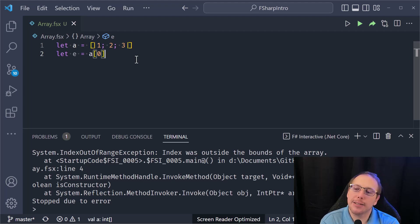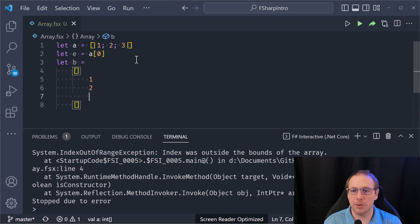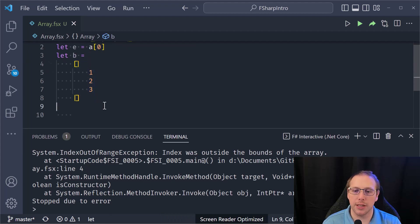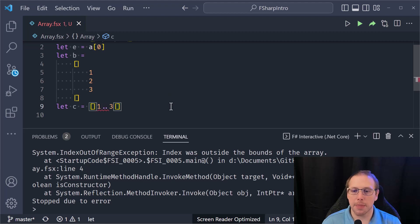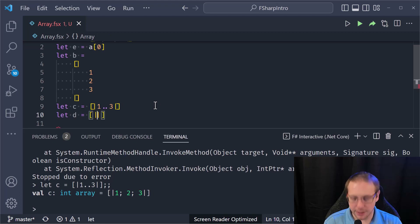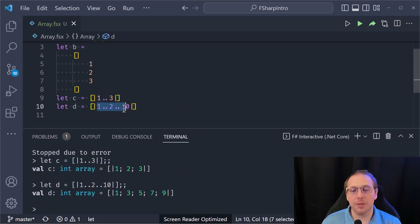I can also use the `[| 1; 2; 3 |]` syntax as another way to create an array with values. I can also use array comprehensions, like `[| 1..3 |]`, and I can even specify a stride, like `[| 1..2..10 |]`, which gives me 1, 3, 5, 7, 9.